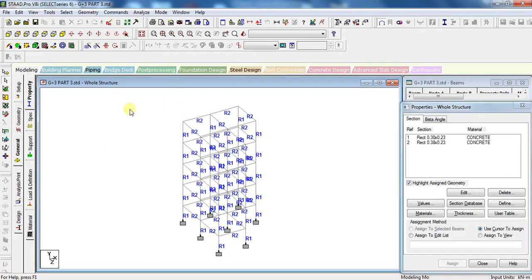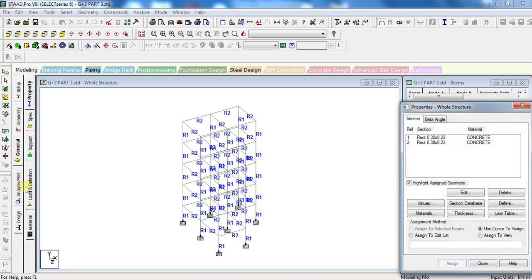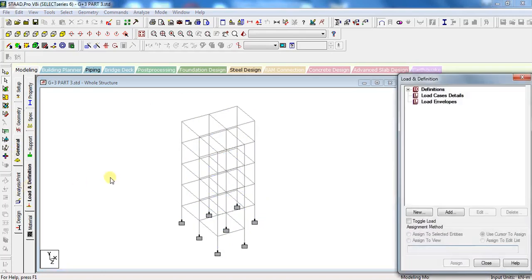For this, go to General, then Load and Definition. First of all, I will explain which types of loads are likely to come over the structure.